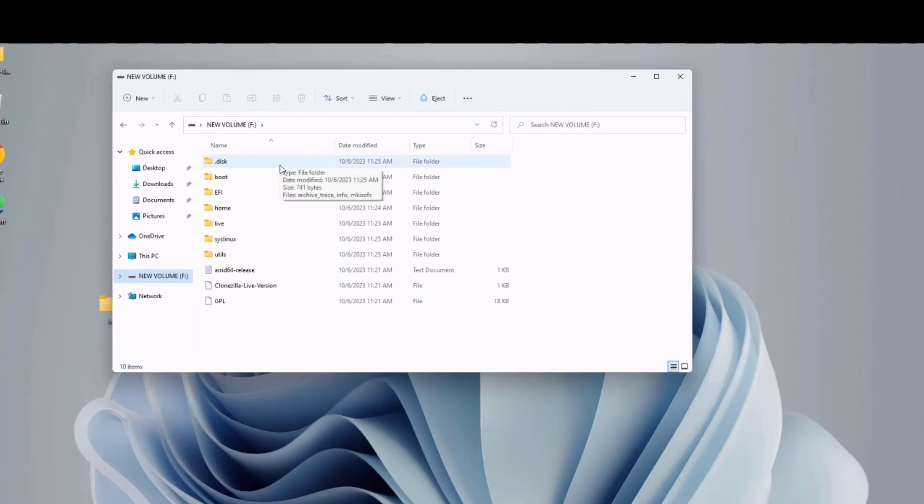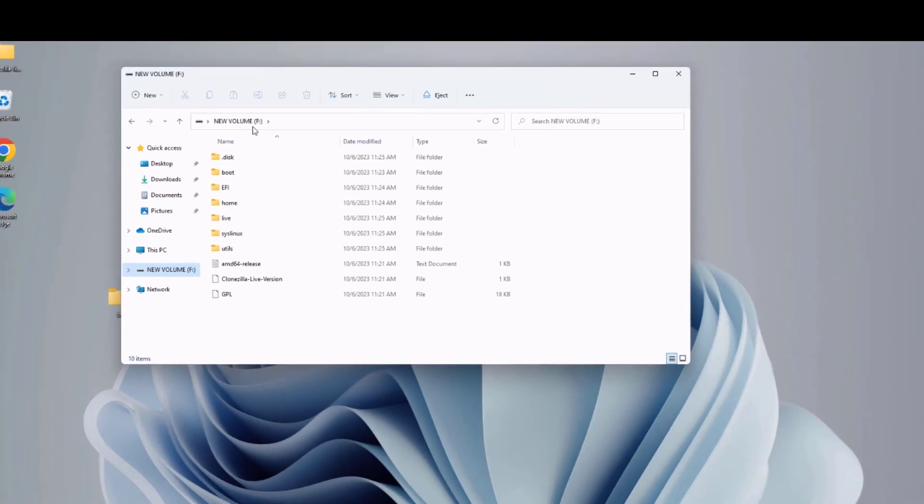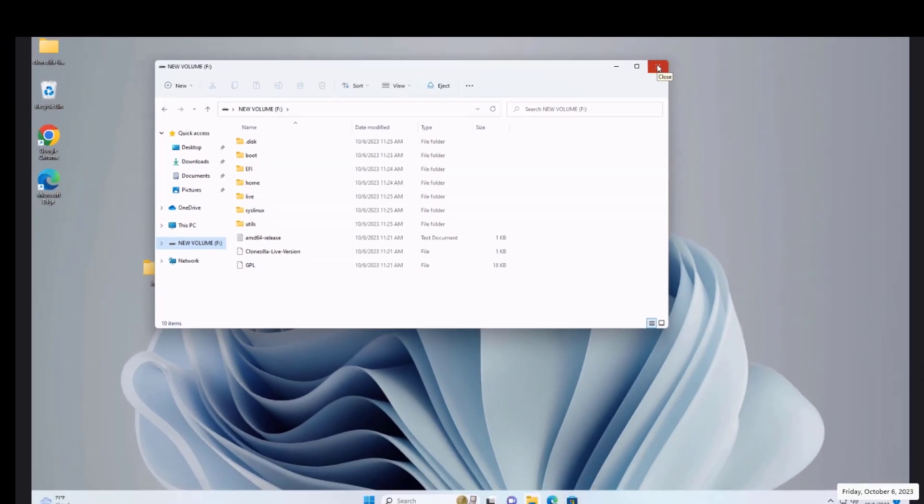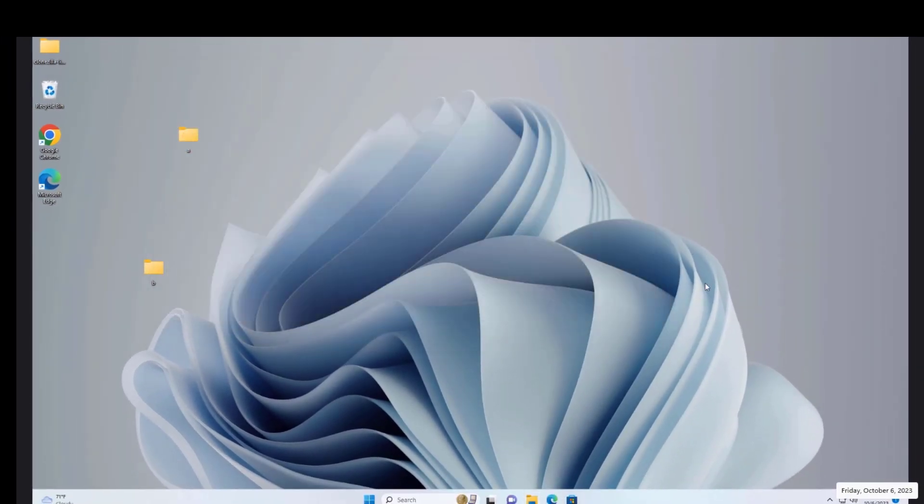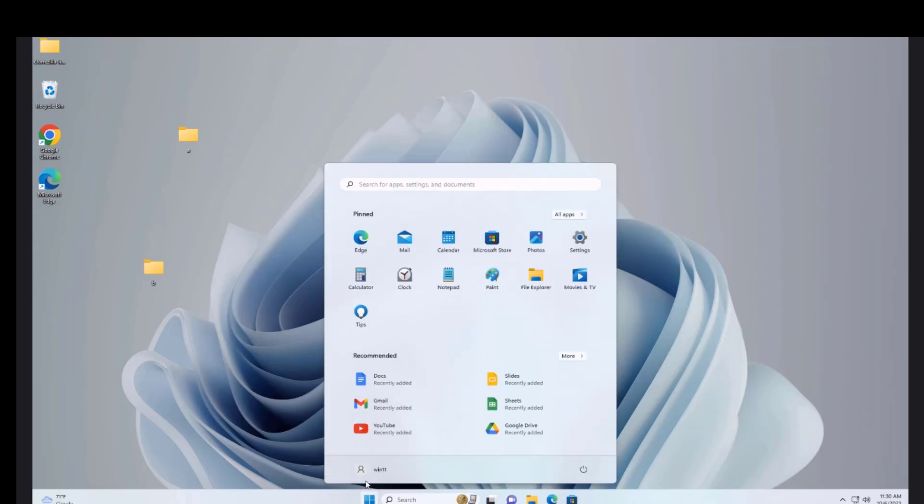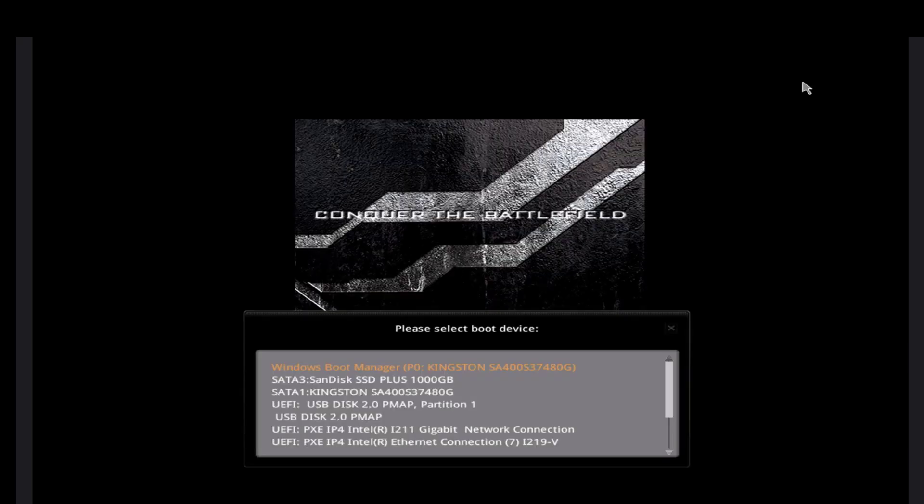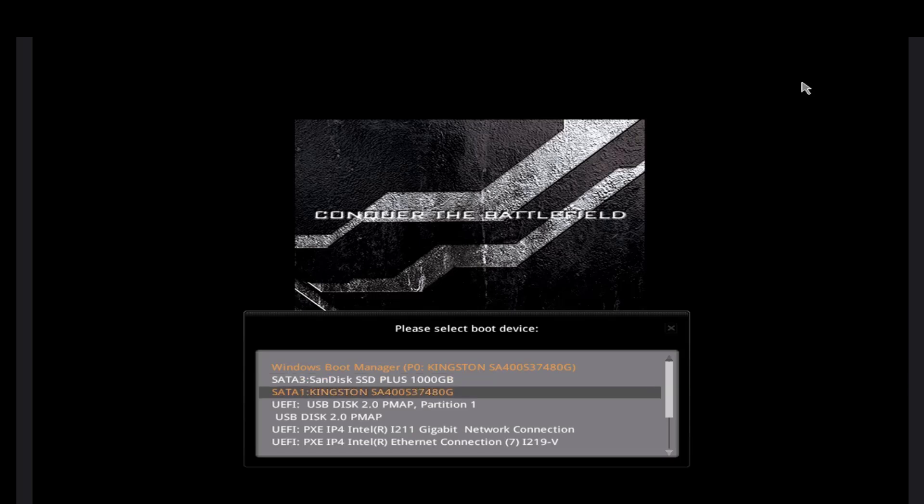So now I'm going to boot up the computer with the USB drive. So this is the boot menu. I am going to select the USB drive. So this is the SSD drive, the 1000 gigabyte. And this is the primary drive, which is 480 gigabytes. So I'm going to select this USB drive to boot up from. And it's the UEFI. I'm going to hit Enter on the keyboard.